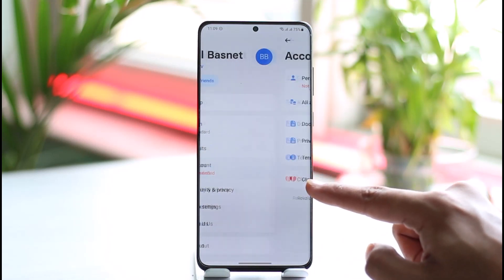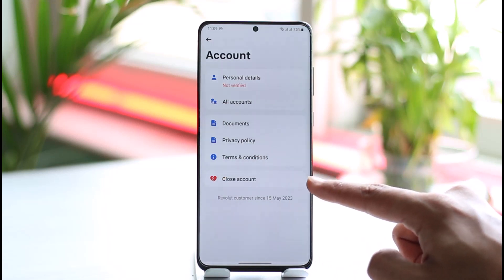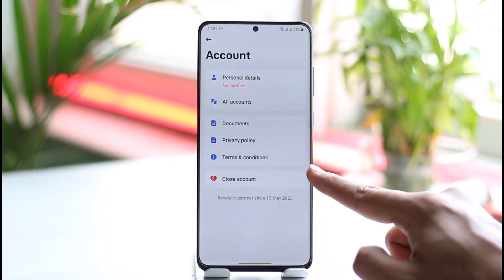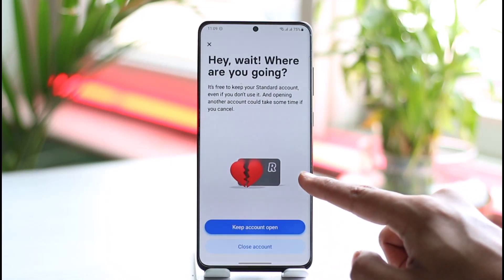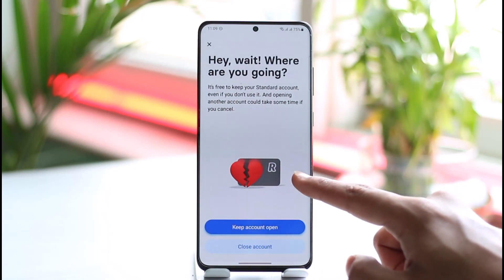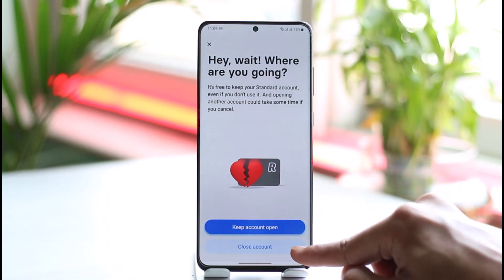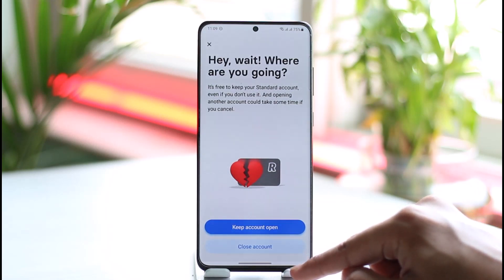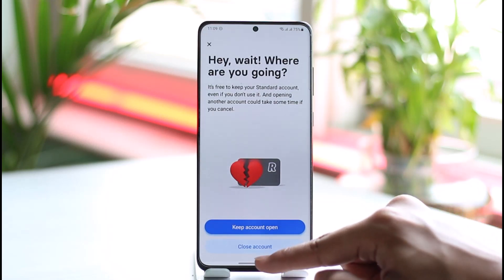You want to make sure to tap the Account option, and then as you do that, over here at the bottom, you'll find this broken heart icon that says Close Account. Tap on this option. You'll be asked if you really want to close it. Tap Close Account from the bottom of the screen to confirm the closure or deletion of your Revolut account.